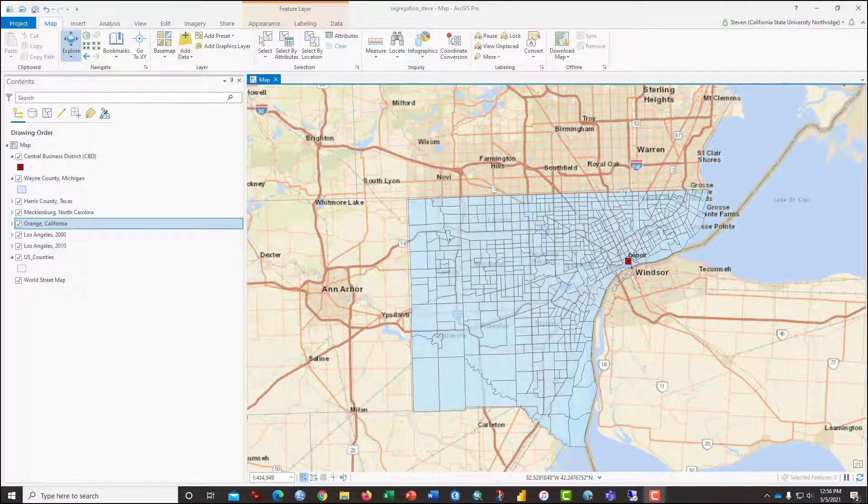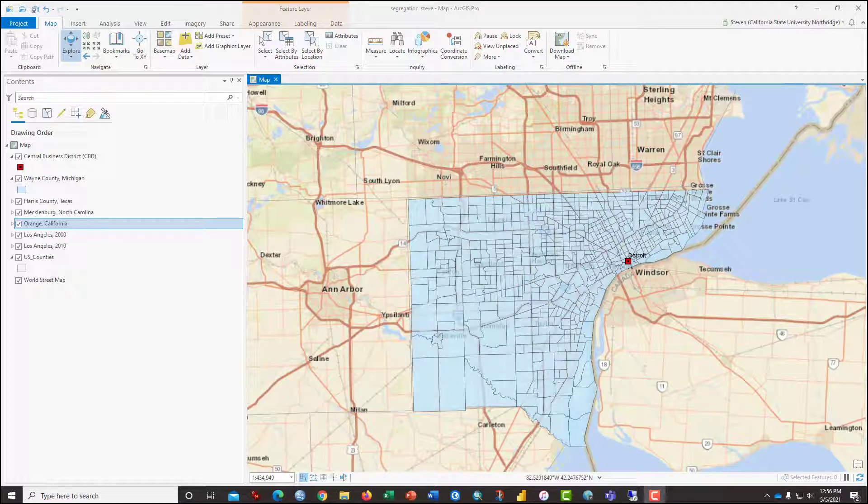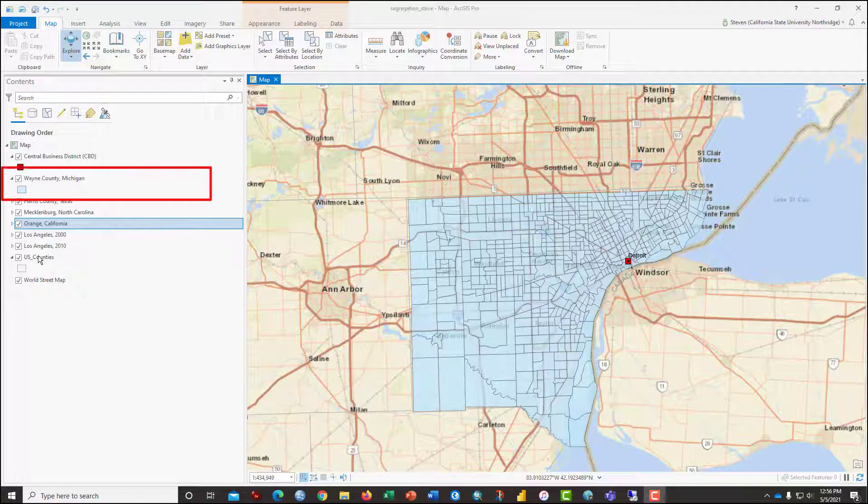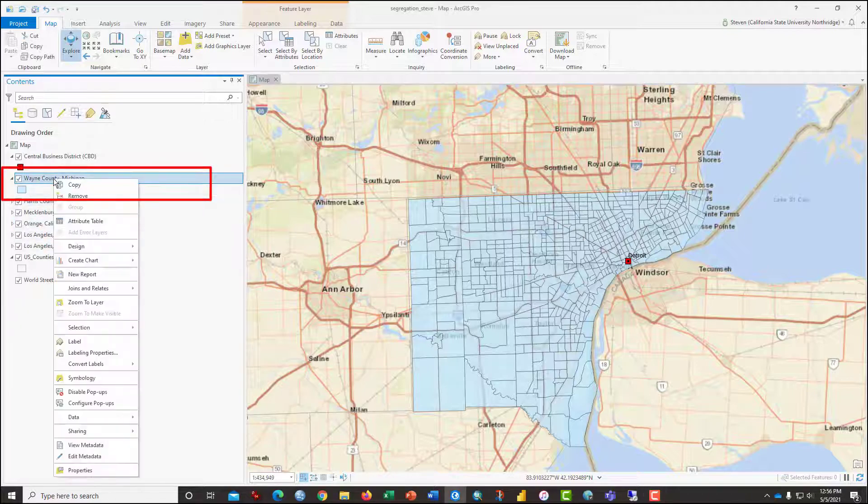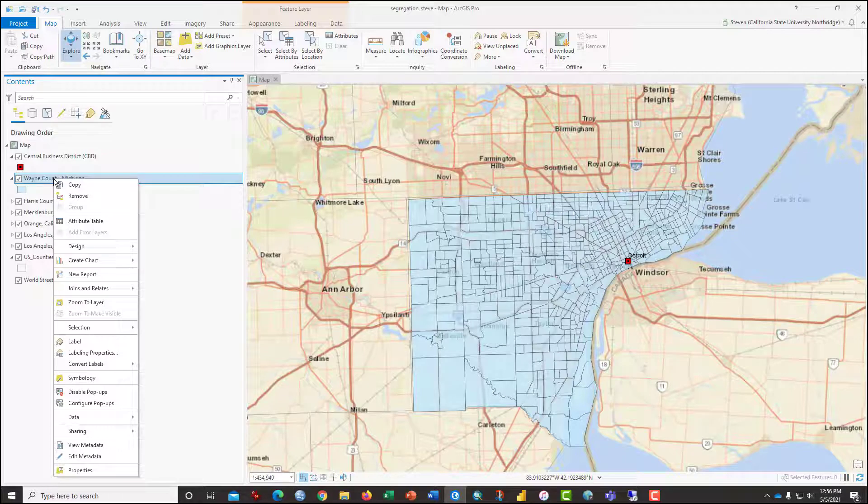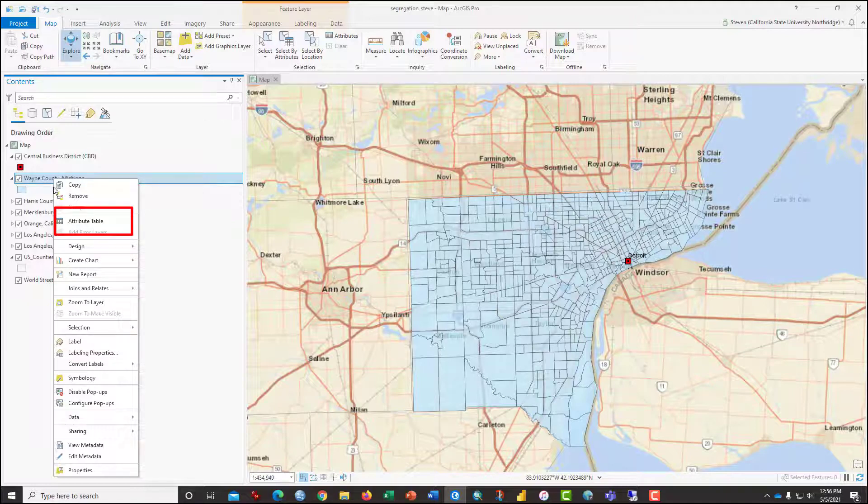The first thing we're going to do is some basic descriptive statistics on Wayne County, Michigan. So in the table of contents, right-click on the words Wayne County, Michigan. If you're using an Apple or a Chromebook, that's a two-finger tap. From the drop-down menu, select Open Attribute Table to open the data table connected to this map.